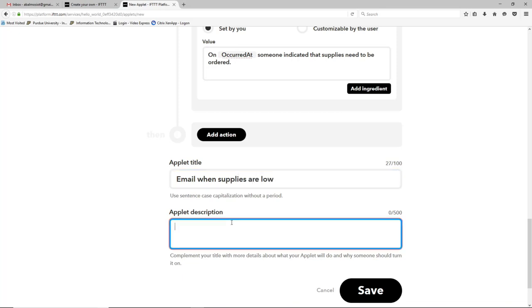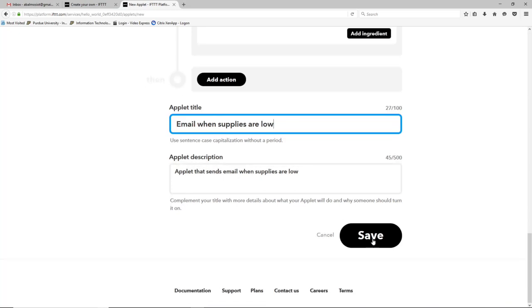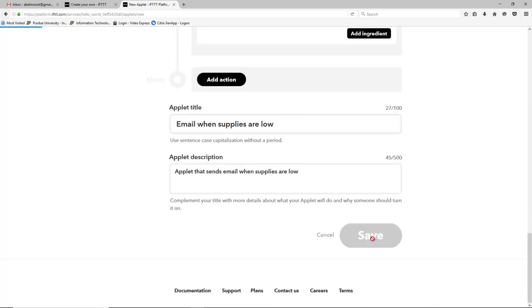And the description is also required so we'll just write applet that supplies are low. And you can really put whatever you want here. Okay then we'll click save.